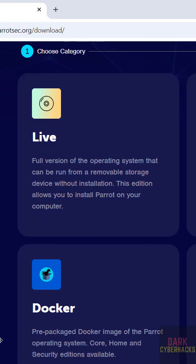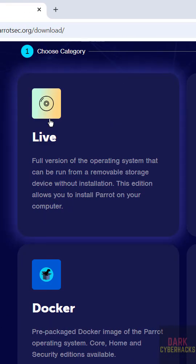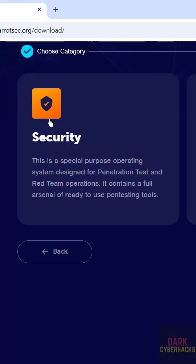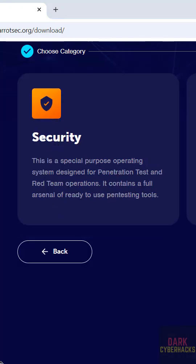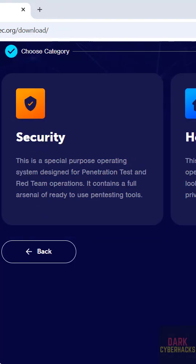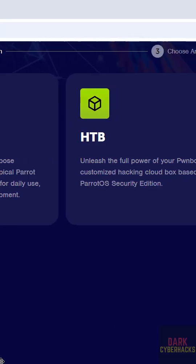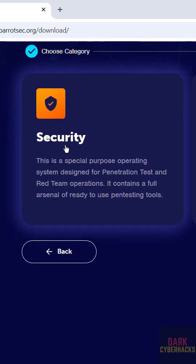Our aim is to download the ISO, so click on Live ISO. See here we have the versions: Security, Home, or HTTP. It is up to you. I am going to download Security.